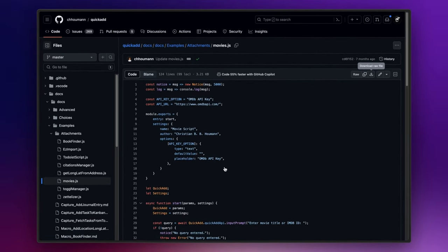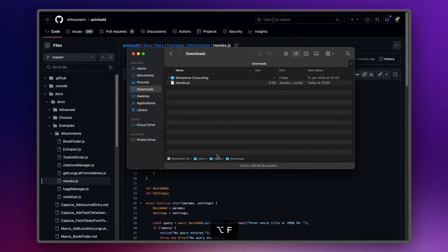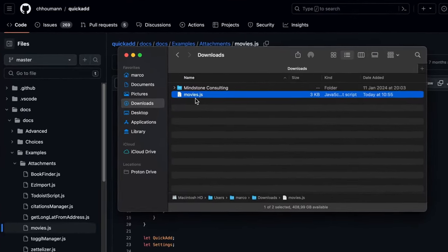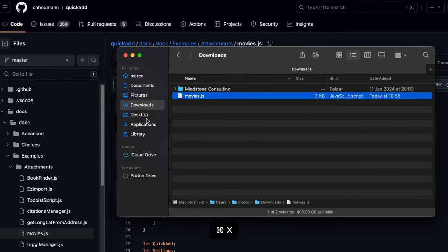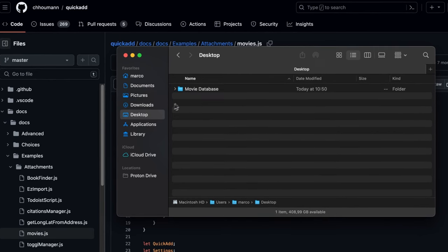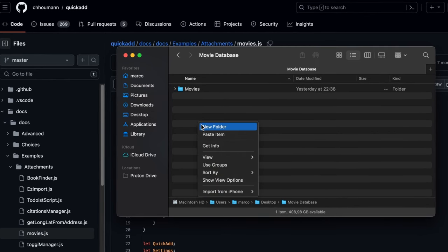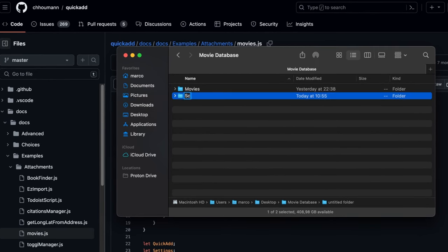Now you just need to put this file inside your vault folder. I suggest to create a script folder just to keep everything well organized.